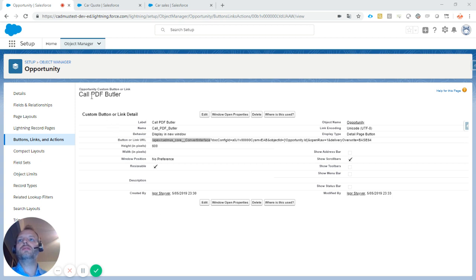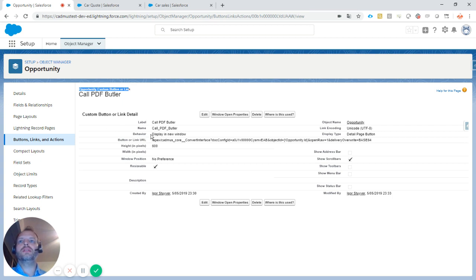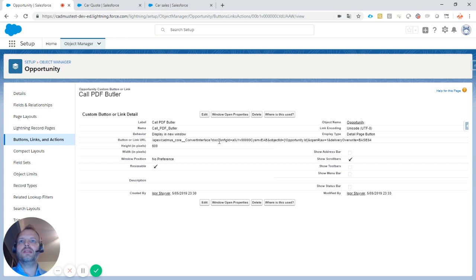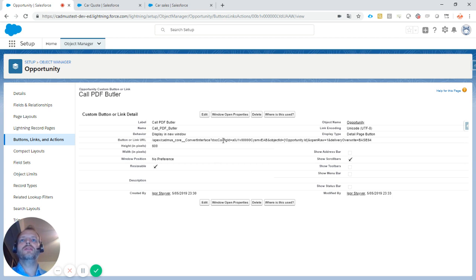This is out-of-the-box Salesforce to create a custom button. It's a URL button that displays in a new window. The URL of this button requires some parameters, as you typically have to configure in Salesforce to get this done.